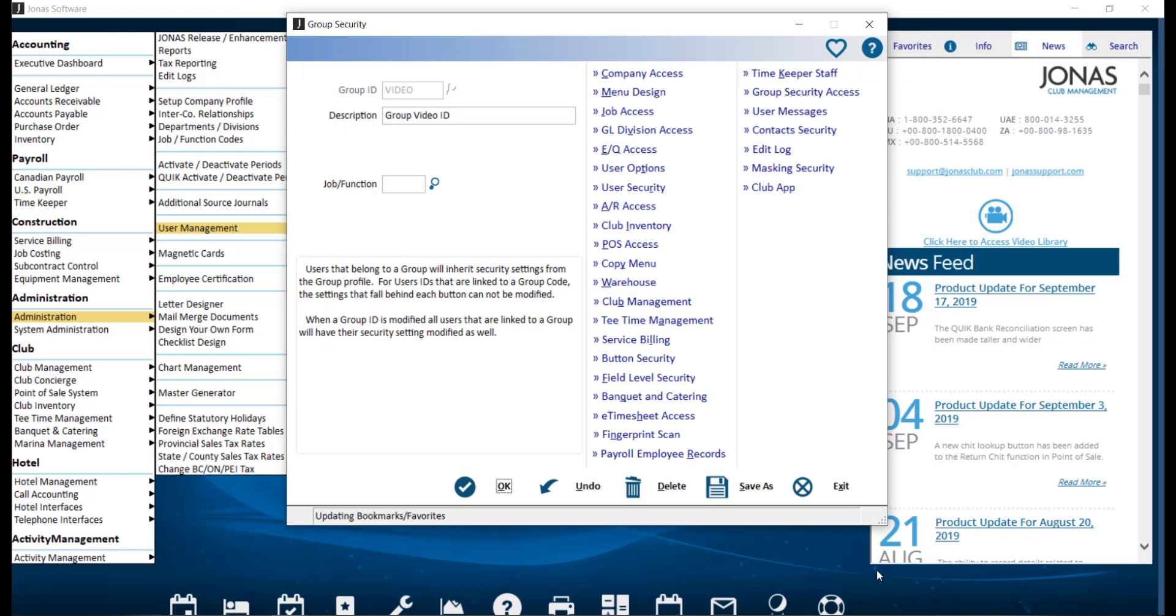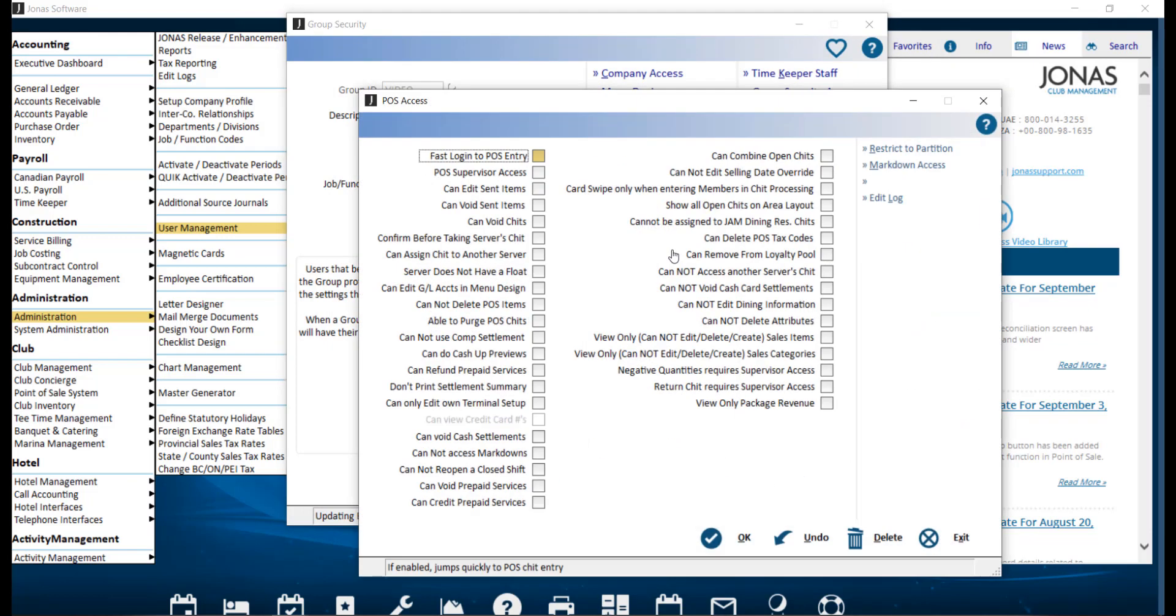The other button you might use is POS Access, where you can specify what POS access this Group ID has by flagging the applicable fields.